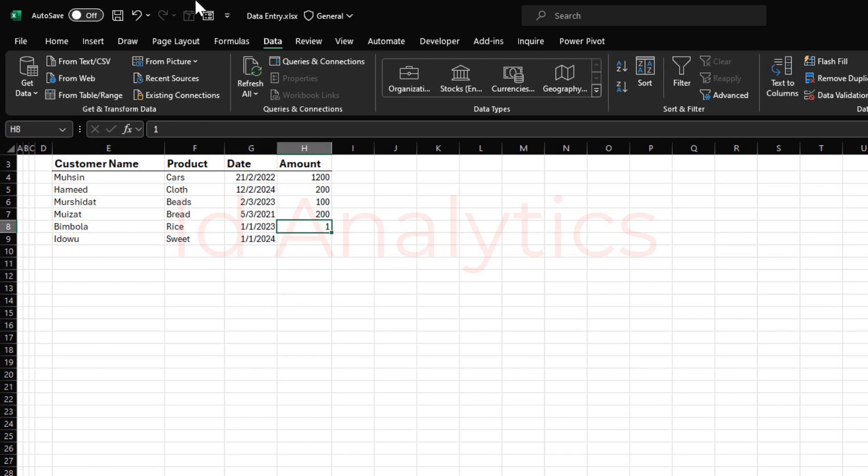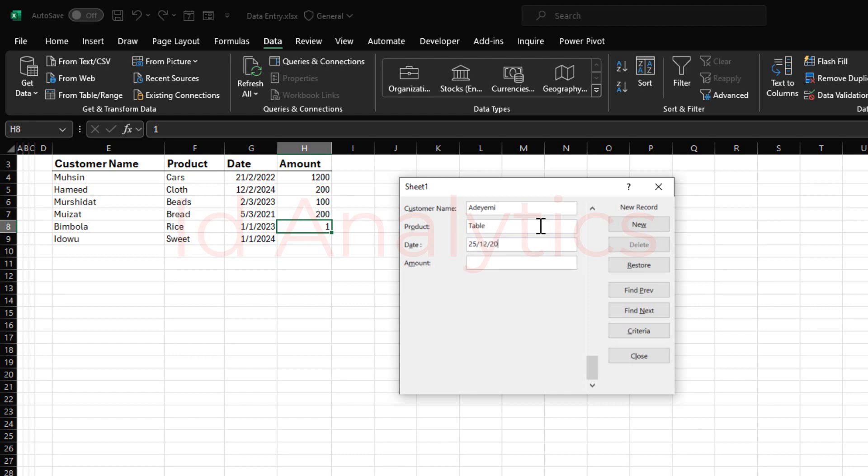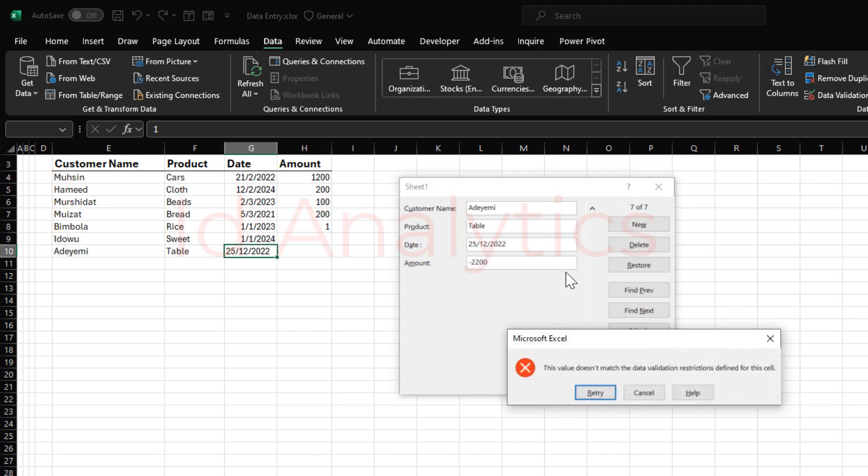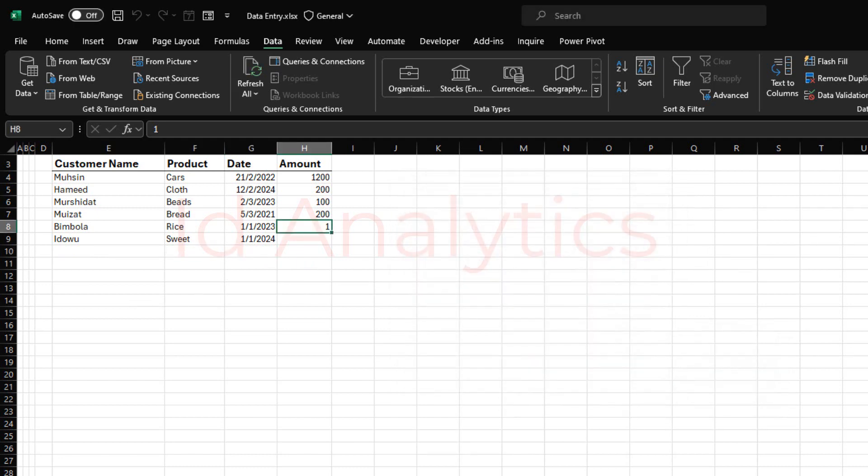And also, using the forms, data validation would also work properly. So if I say that product is table, date is, let me put a wrong date, like 25-12-2022, and then amount is minus 200, like this. And I hit enter, data validation would also work, even with the forms.